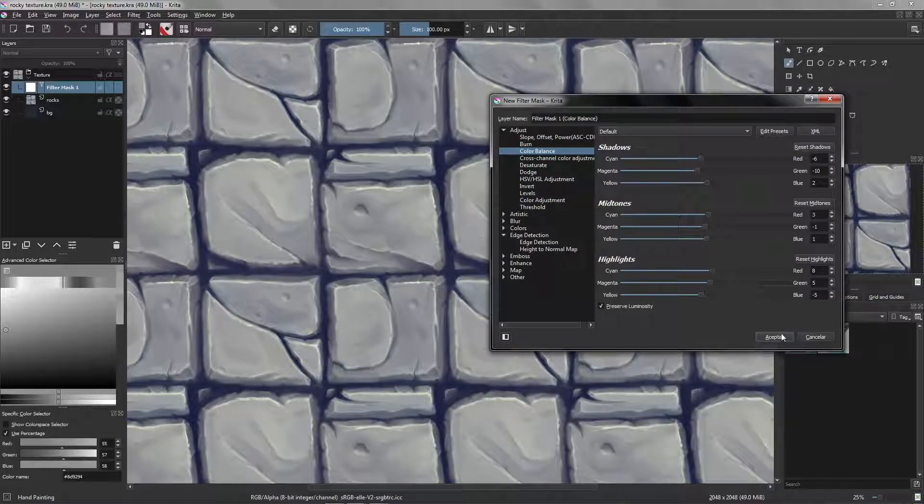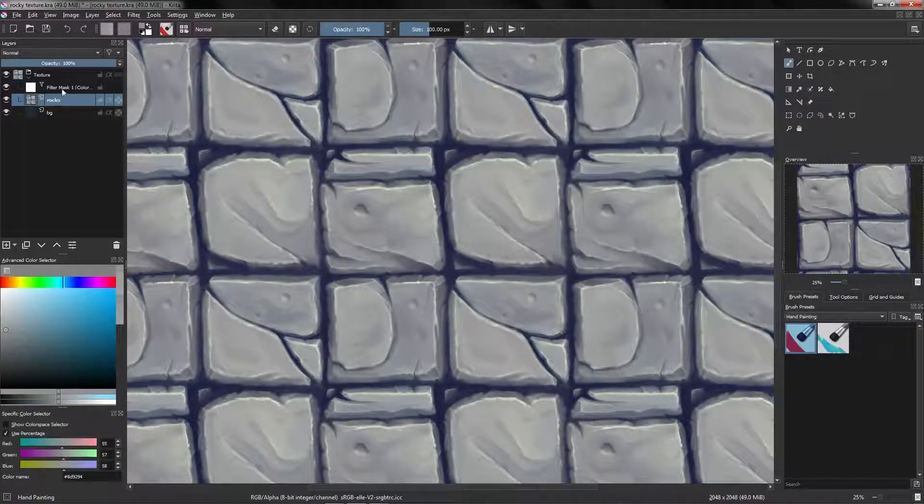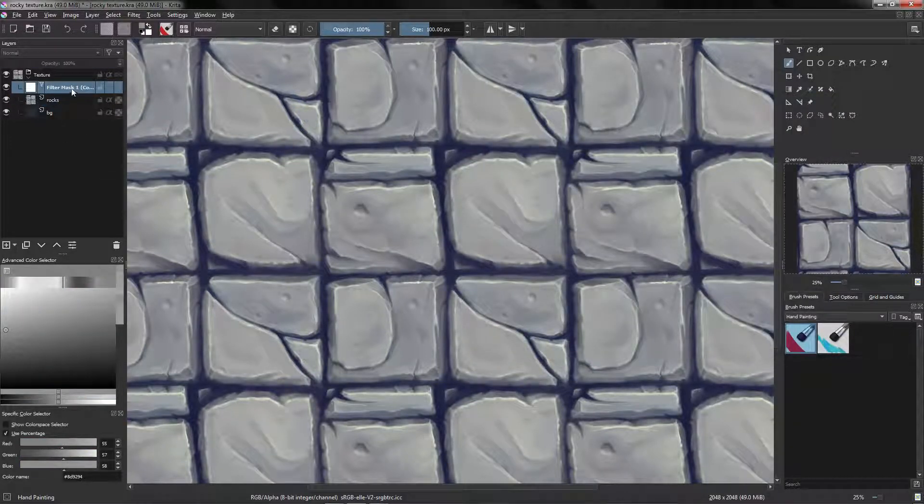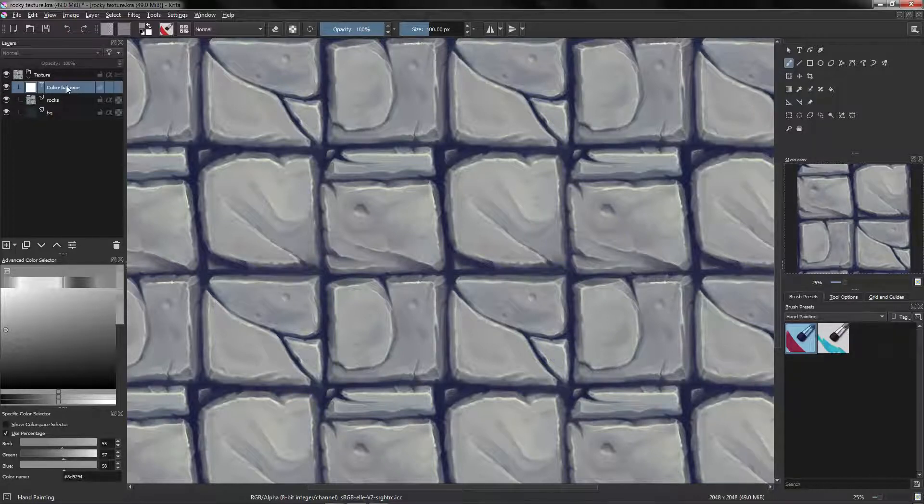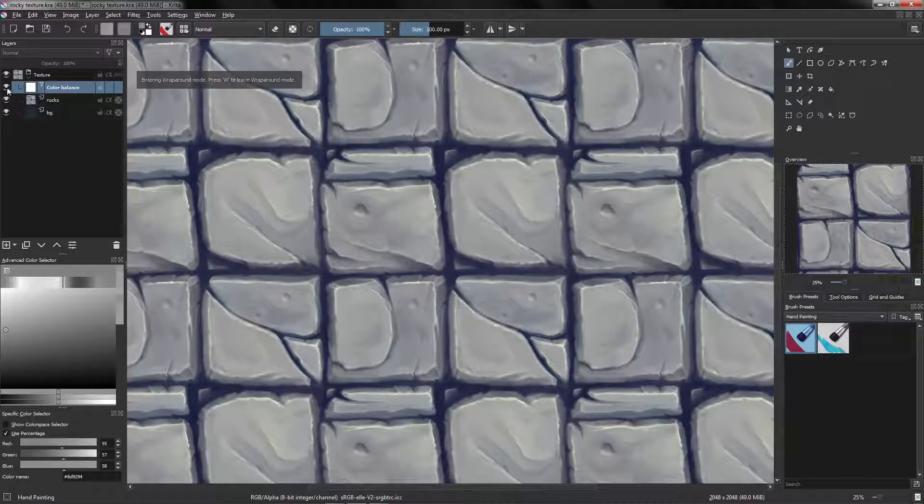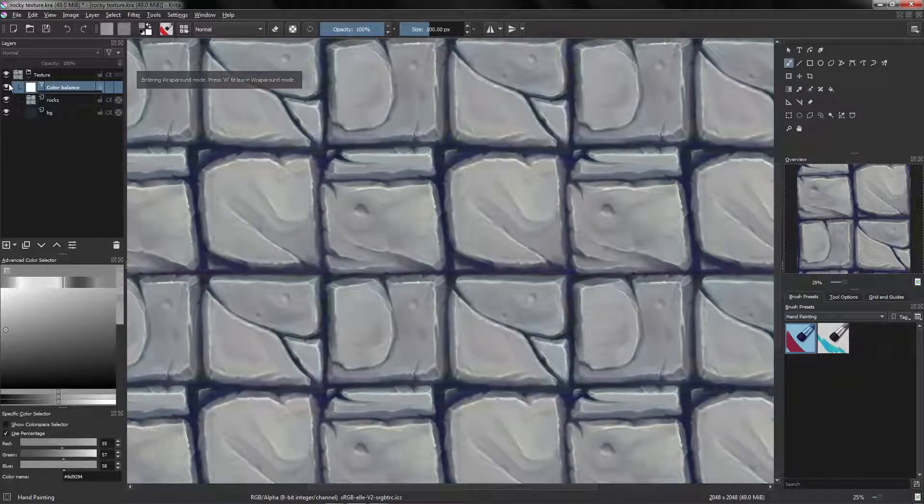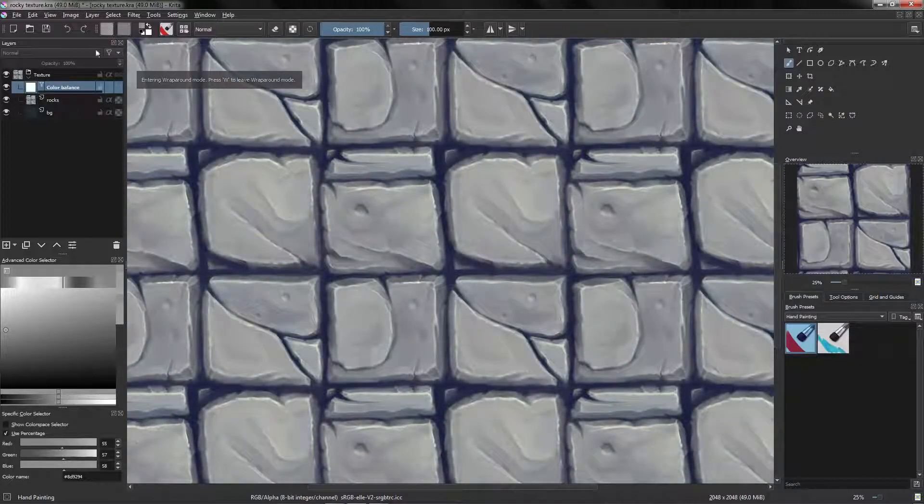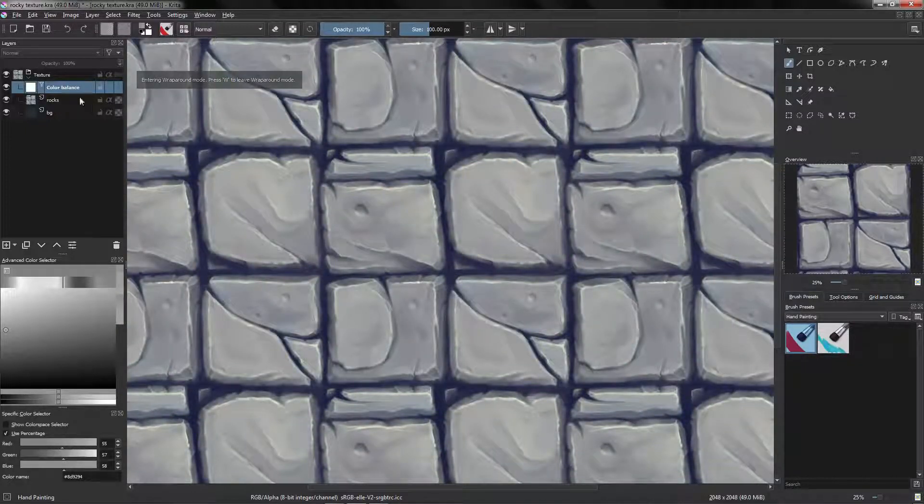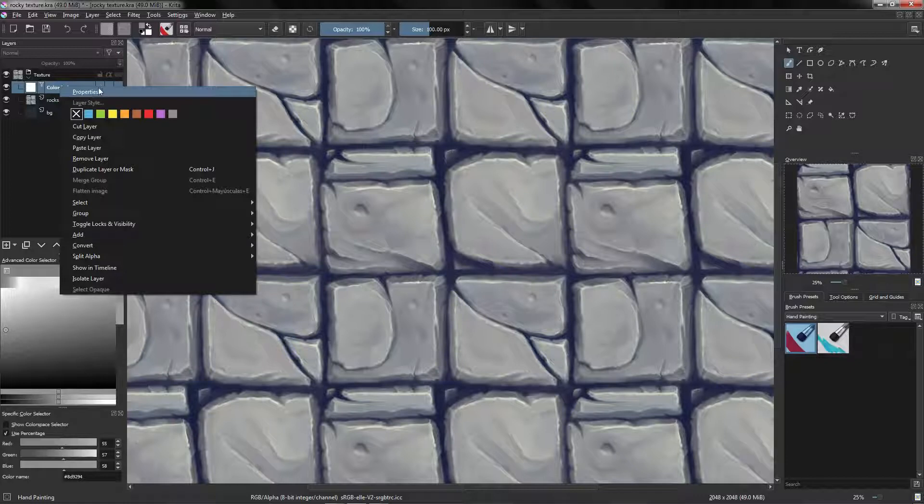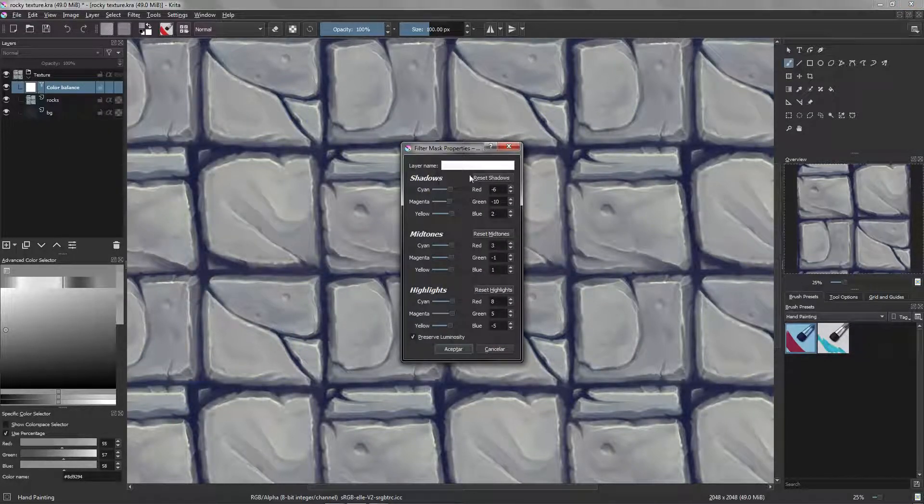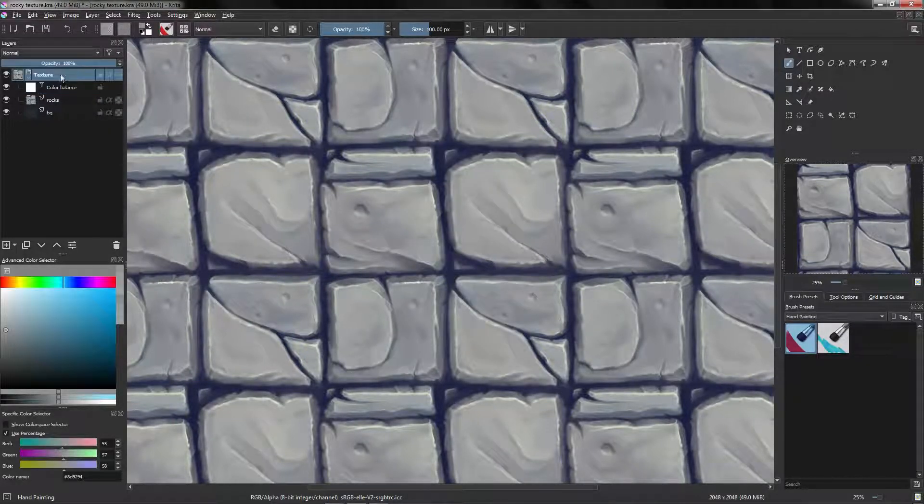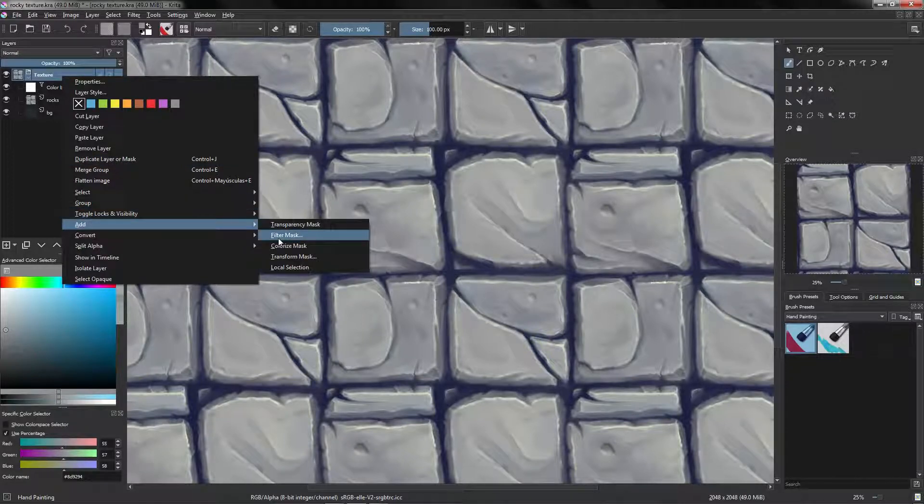You click accept, and here we have this filter mask that we can rename, color balance, and you can always activate or deactivate this. What you can also do is right click on this filter mask and go to properties, and you can always modify again. So let's add another one.